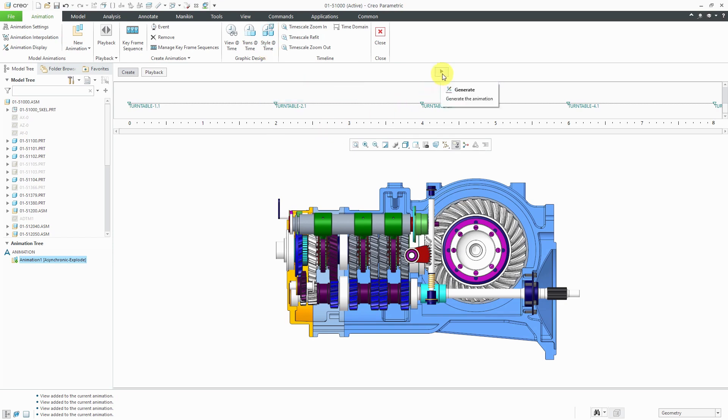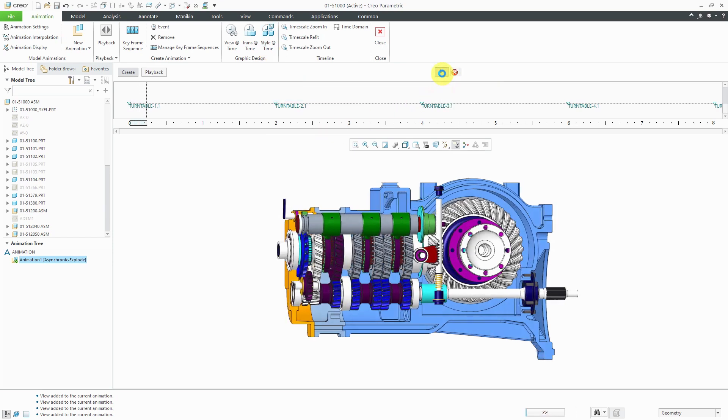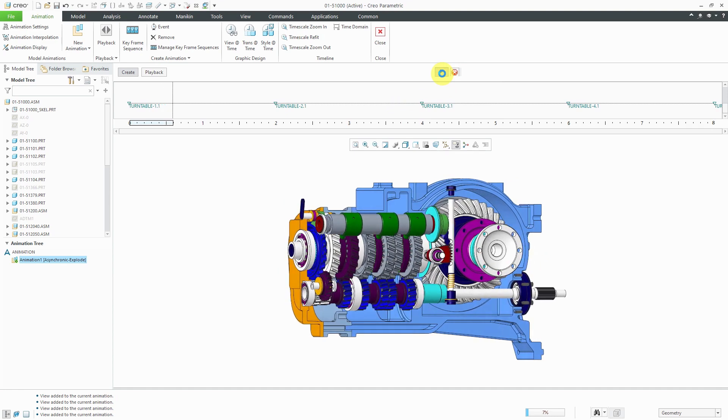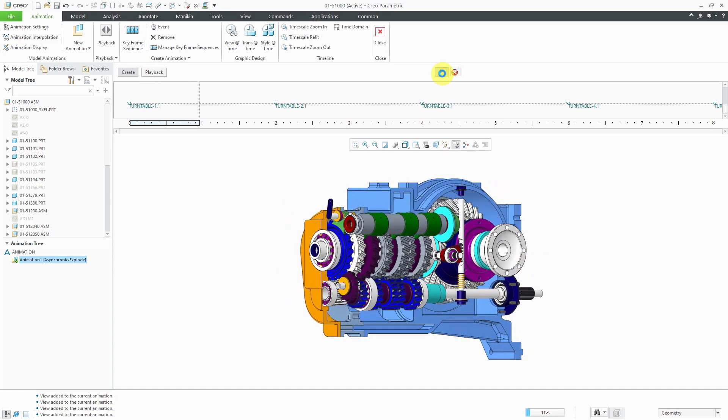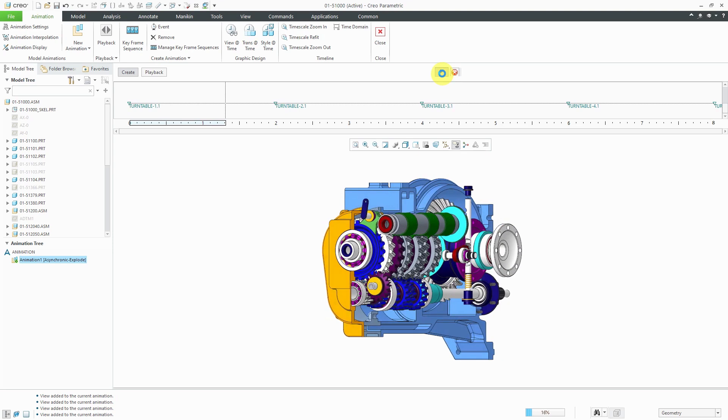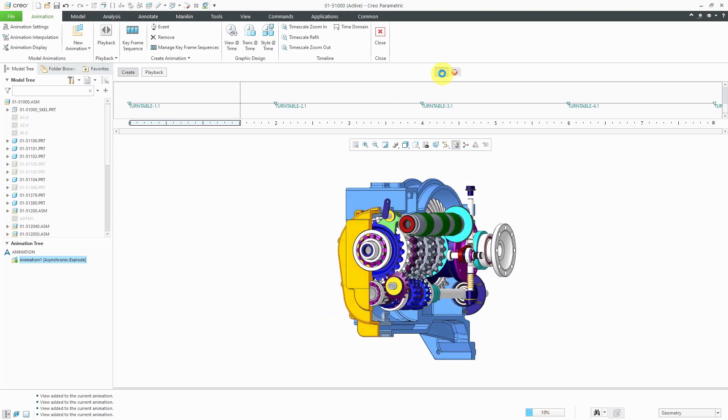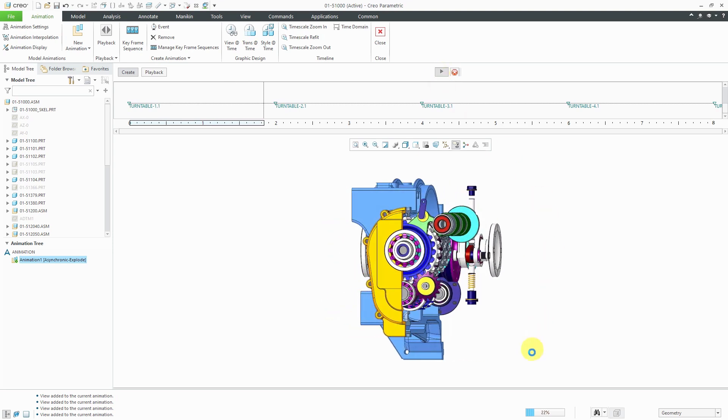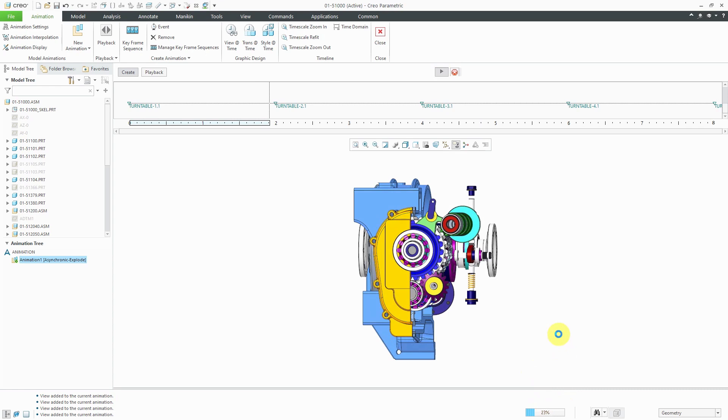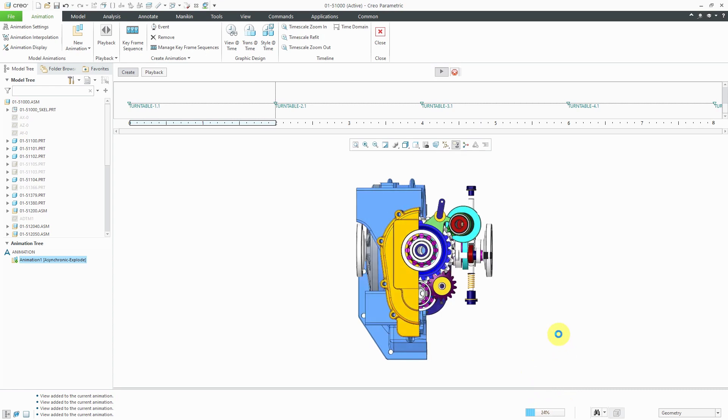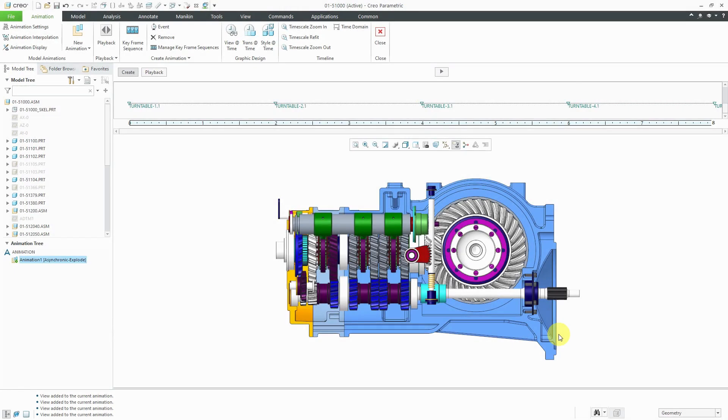Let's click the Generate button for the animation. Here you can see it is interpolating from each of our saved views at the different times. Down at the bottom of the screen you can see the progress as it is computing. Now we're back. That took a few minutes to generate the animation.